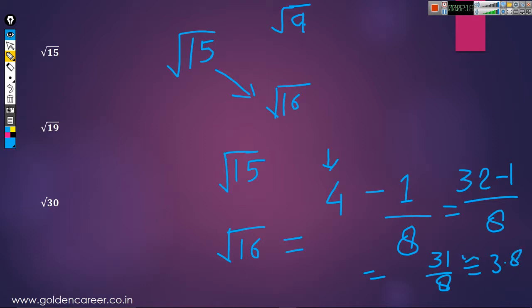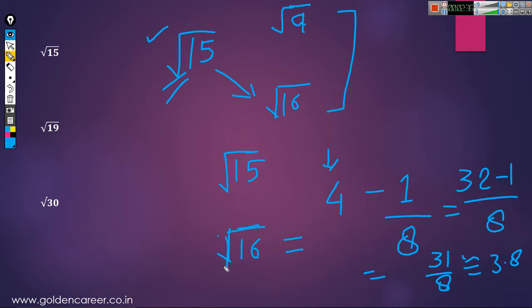So you can see it is a very easy method. What you have to do is write the two nearest perfect square roots, that is root 9 and root 16, then take the value which is nearest to root 15. Root 16 is nearest to root 15, and root 16 is equal to 4. Now 15 is 1 less than 16, so write minus 1 here, double the value 4 to get 8, divide by 8, and solve it.